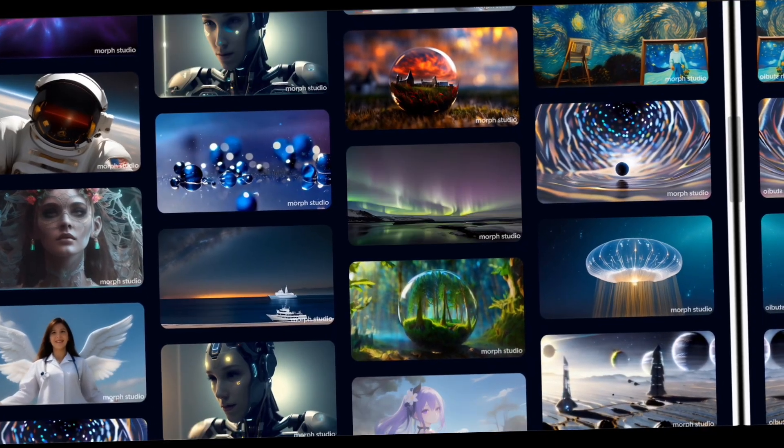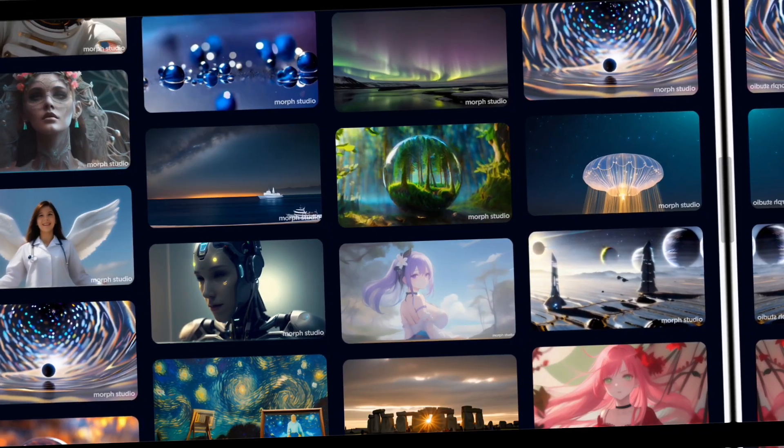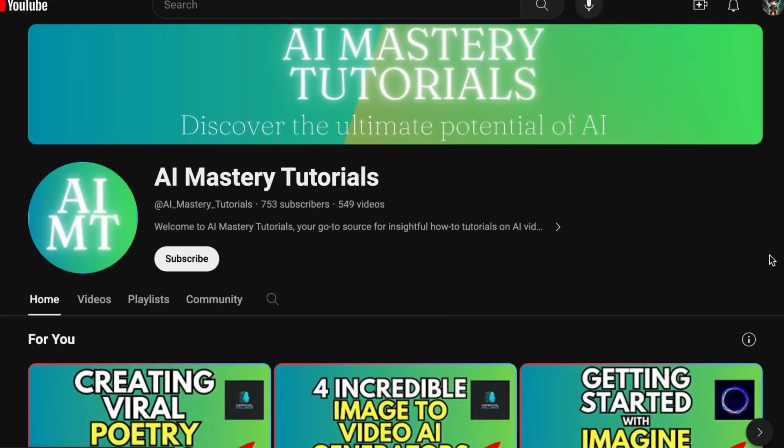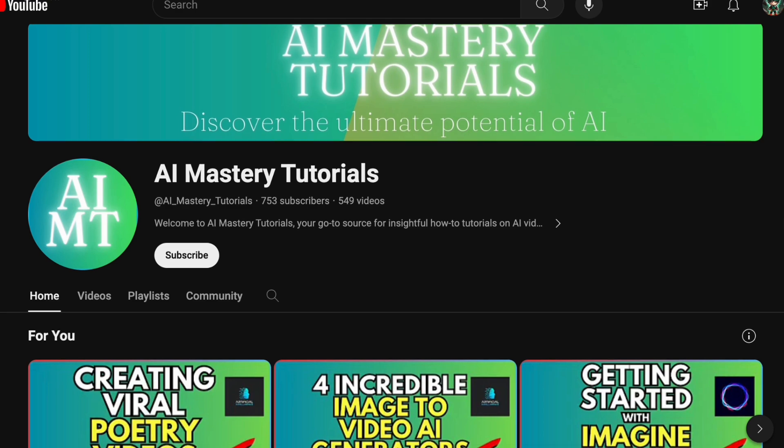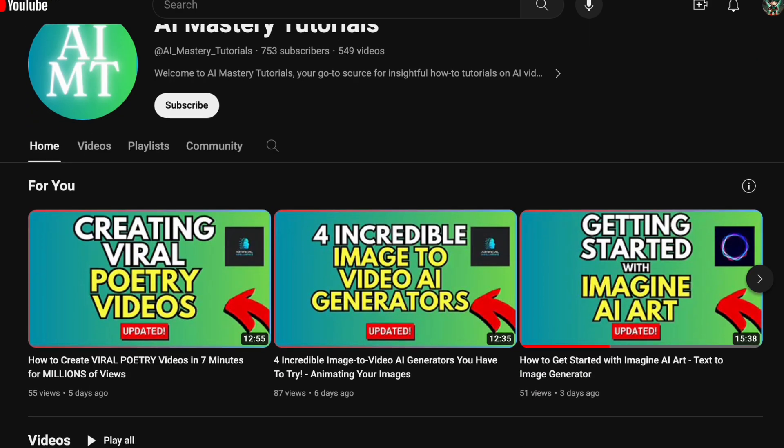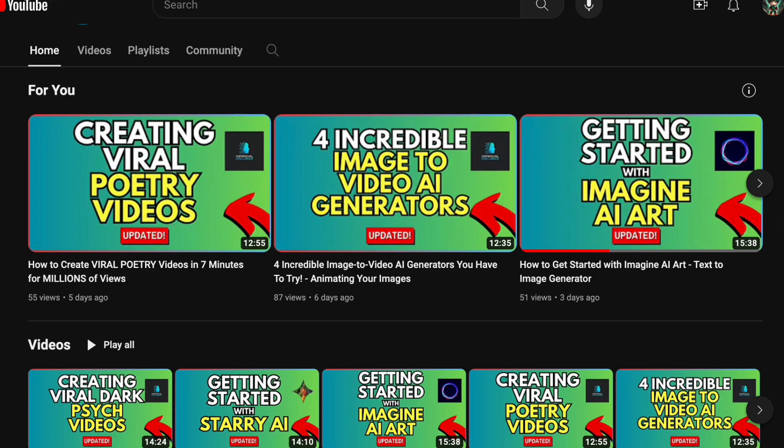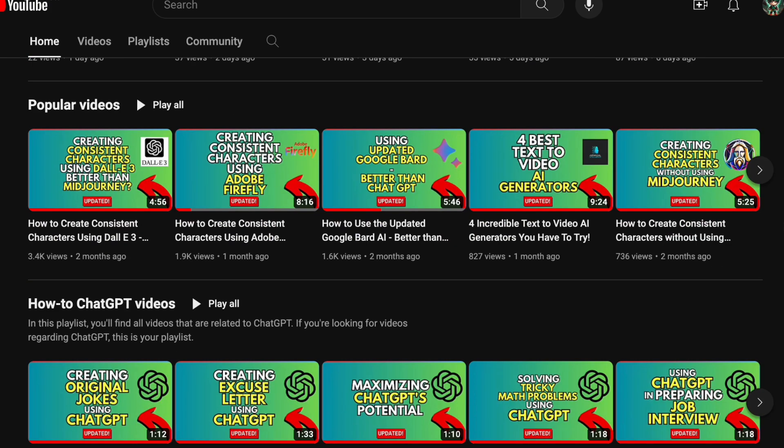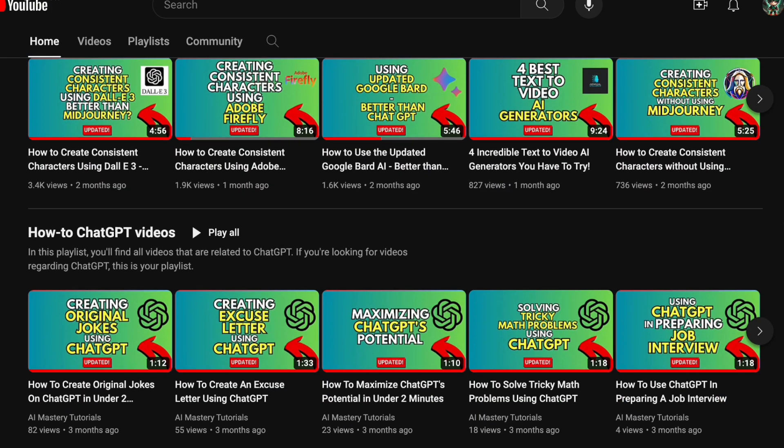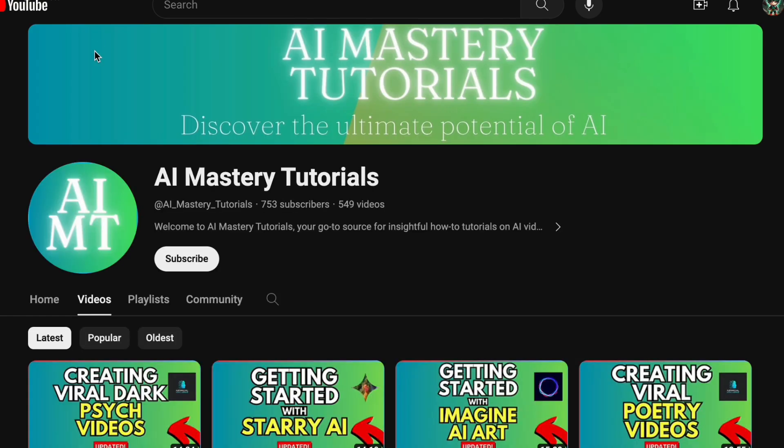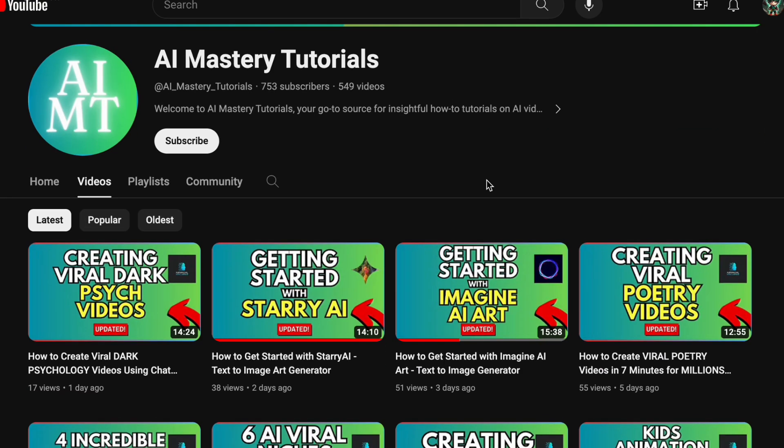Prior to delving into the tutorial, if you are interested in keeping up to date with the latest AI tools and honing your skills in utilizing them effectively, you are in the correct place. We regularly provide updates and useful insights on integrating AI into modern contexts. Don't forget to click the subscribe button. Your support motivates us to create more content like this.